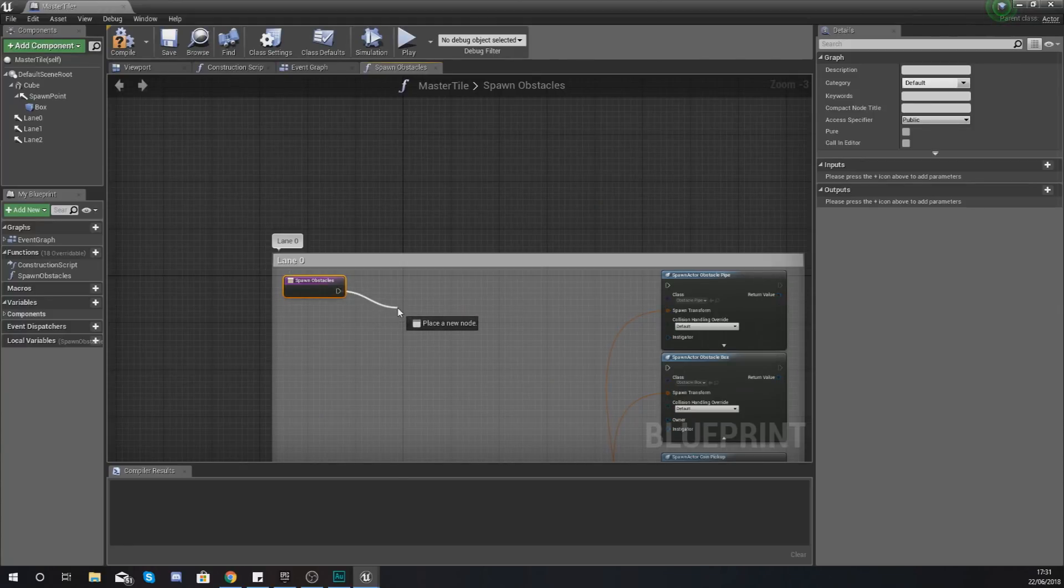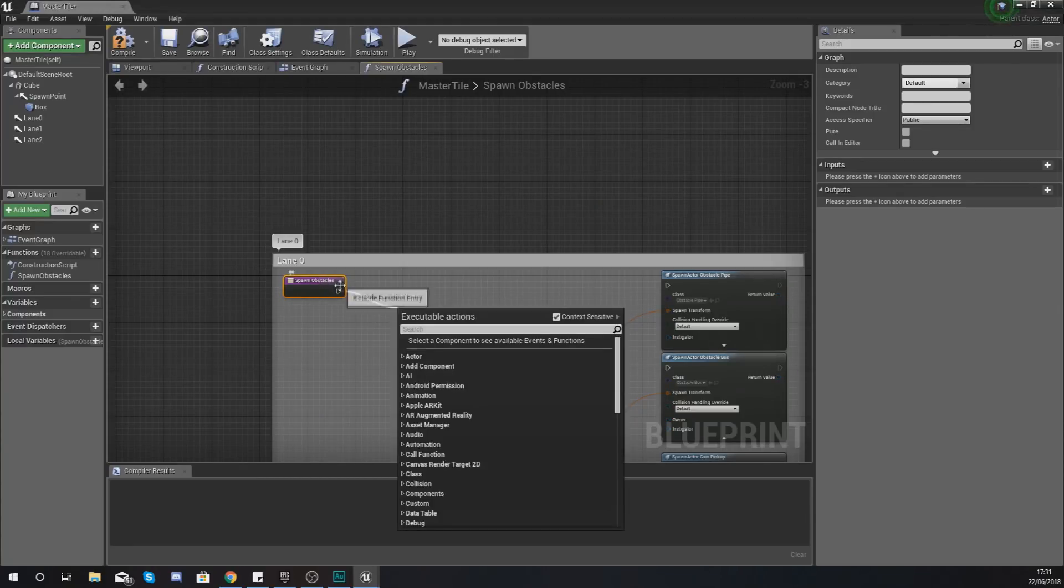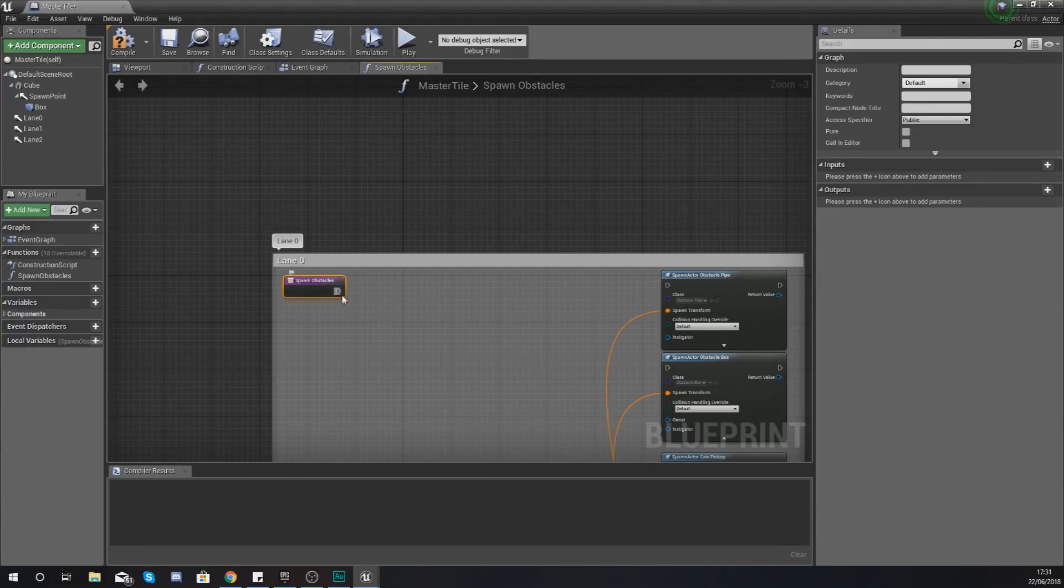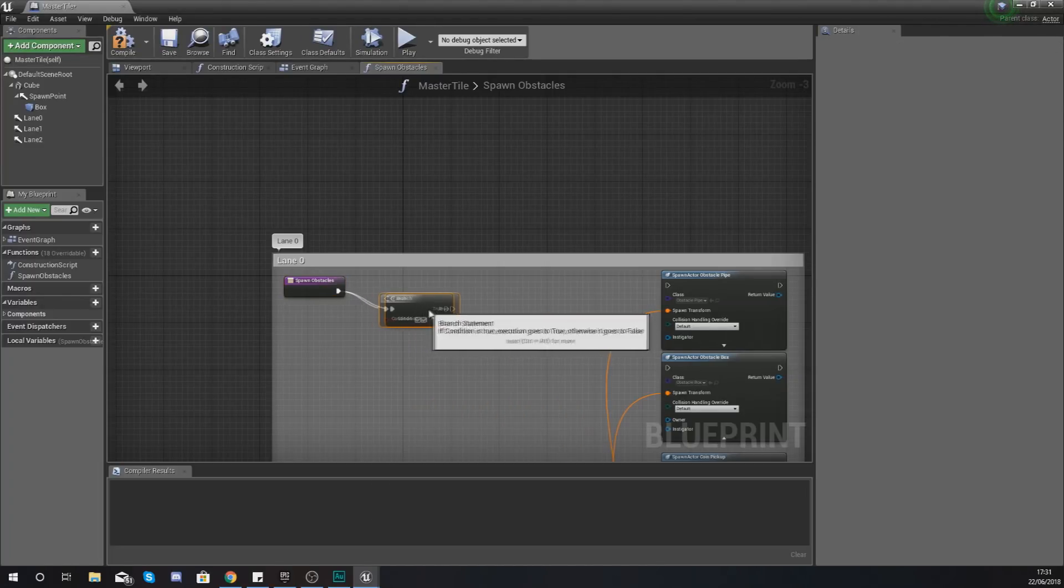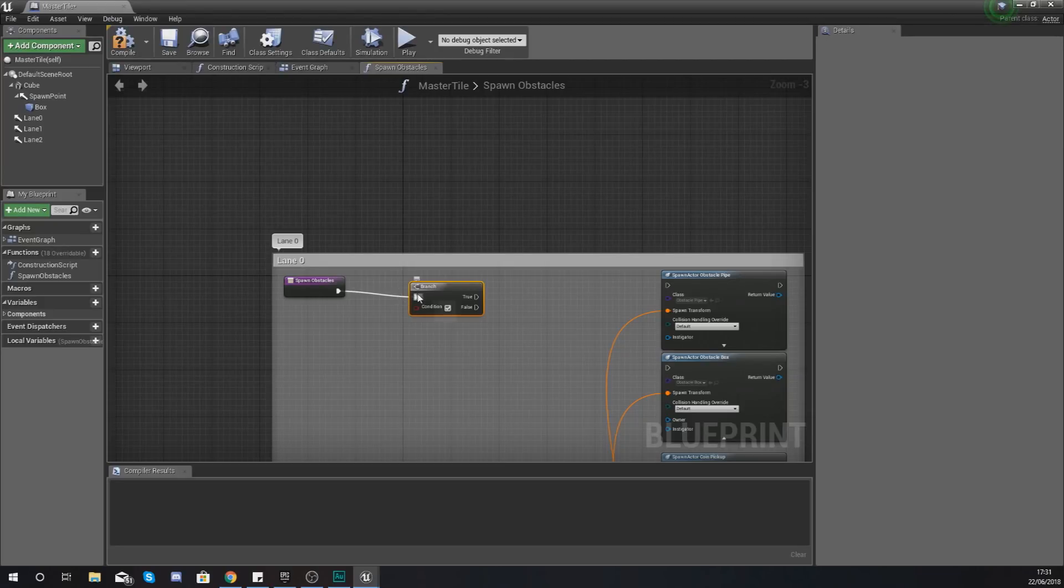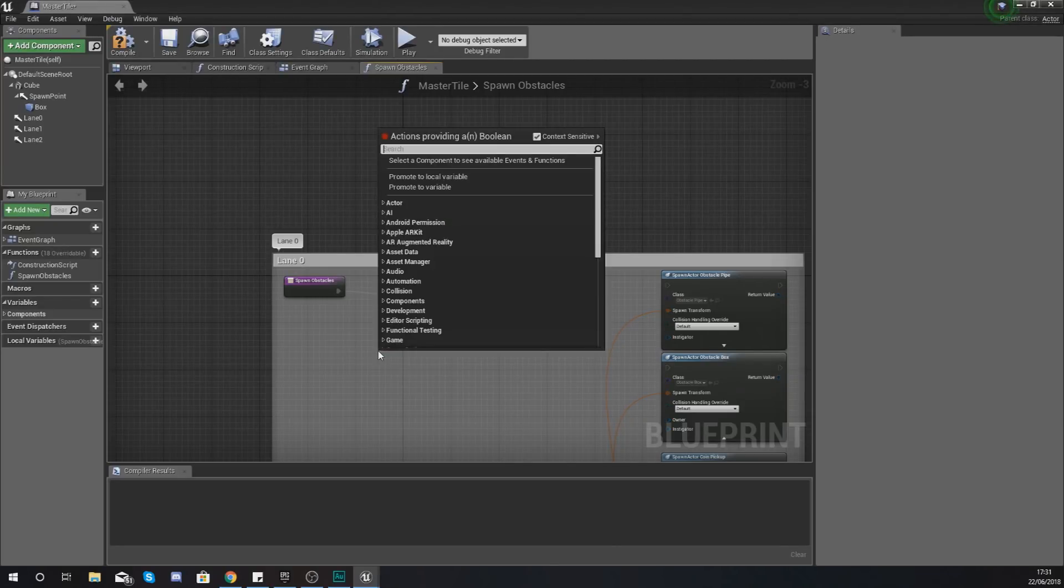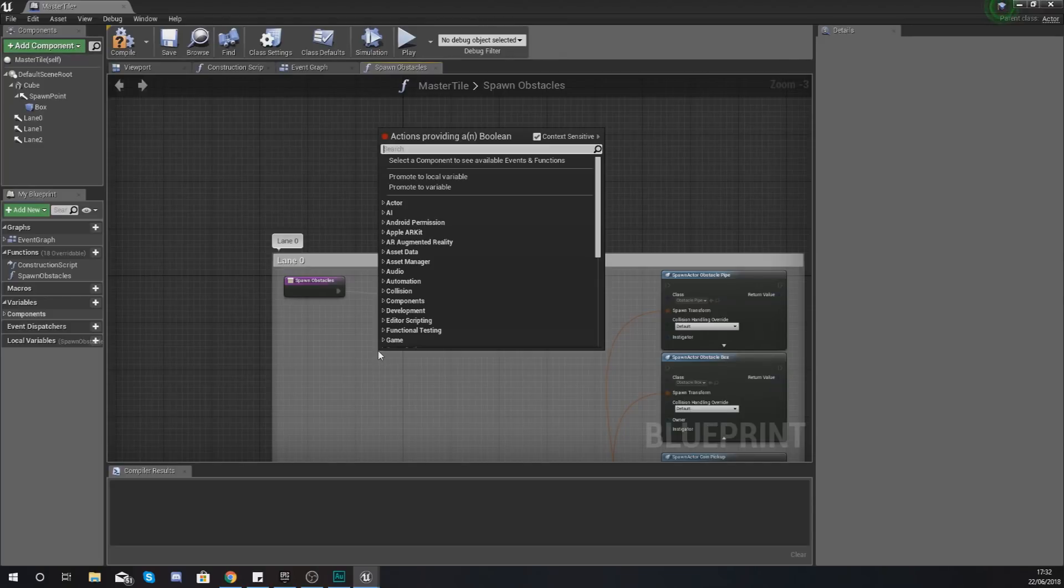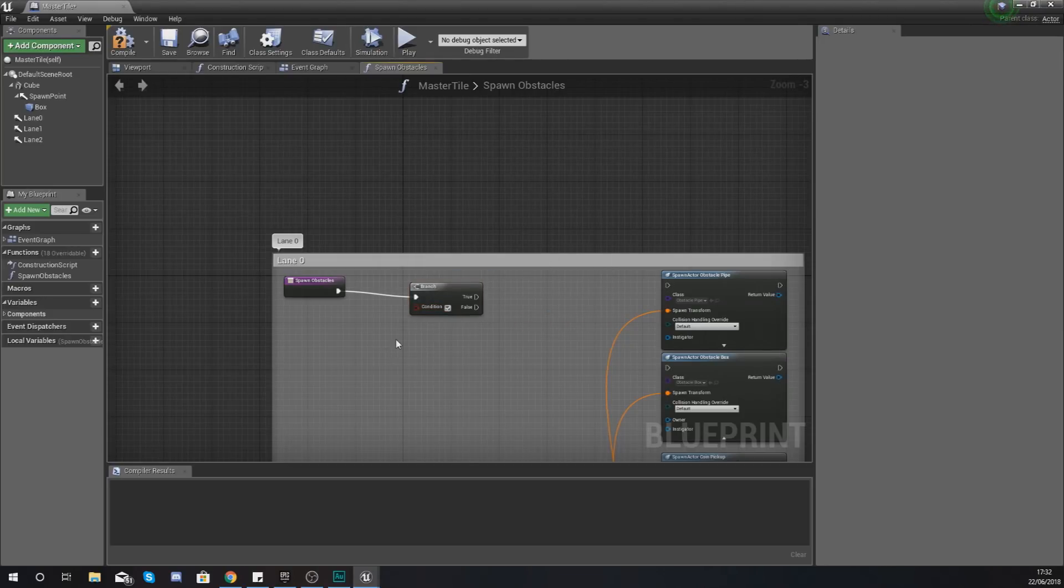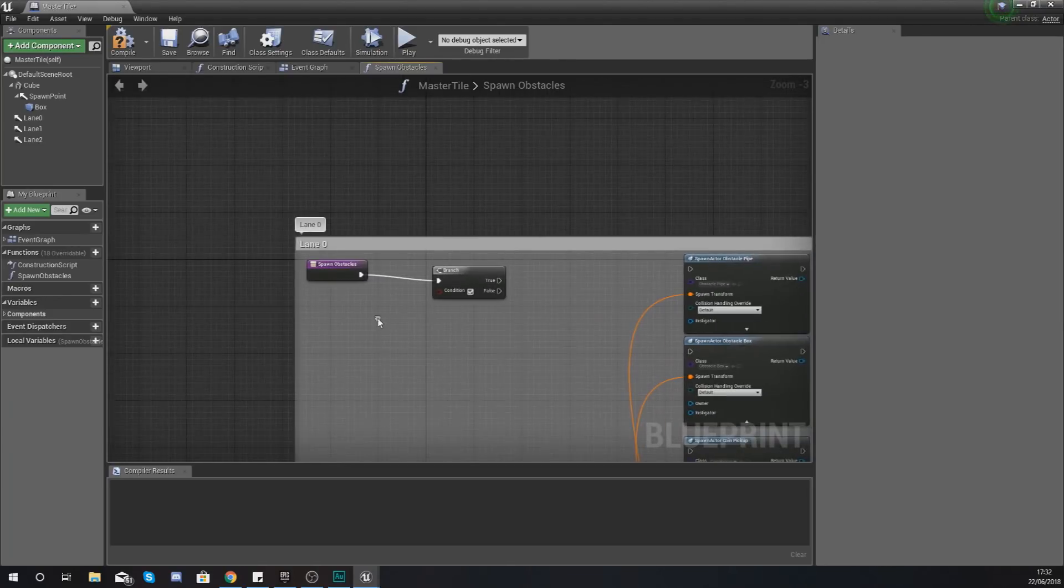Now what we're going to be doing as soon as it's told to spawn an obstacle is tell it to first and foremost run a branch node. With this we are going to be using a couple of branch nodes to check to see whether or not it's within a certain range. And that range is going to be going from 0 to 1. So if we have the range going from 0 to 0.5 that is going to take up 50% of that range and therefore we're going to have a 50% chance of spawning in that object.